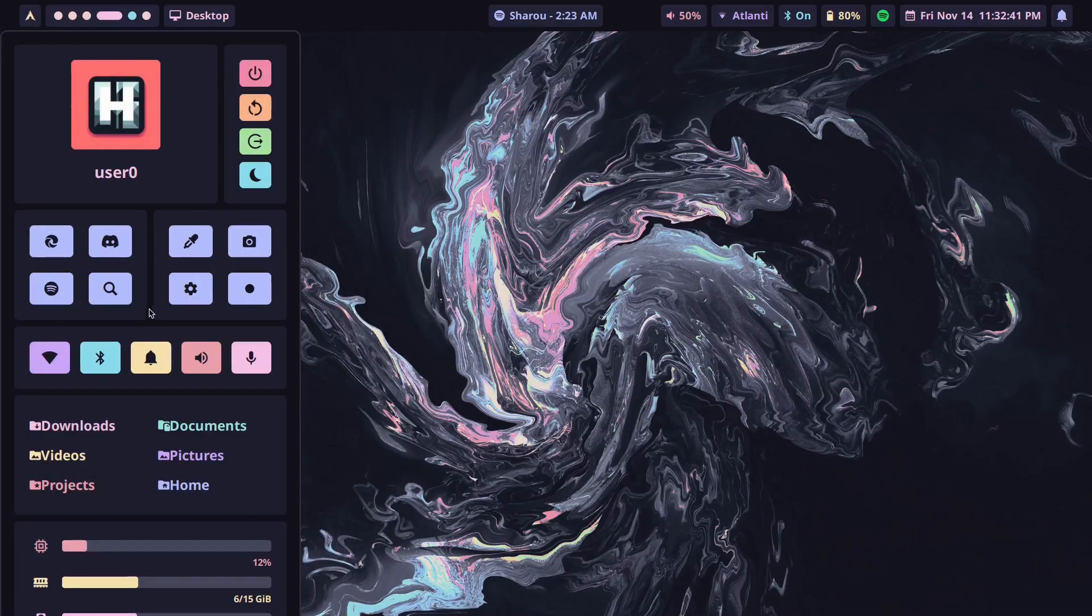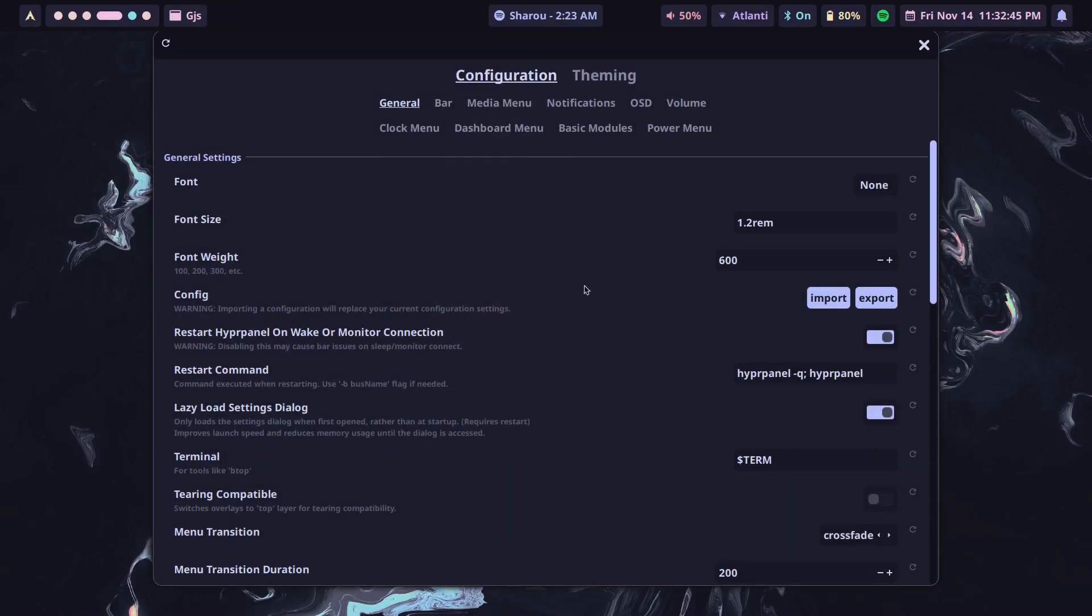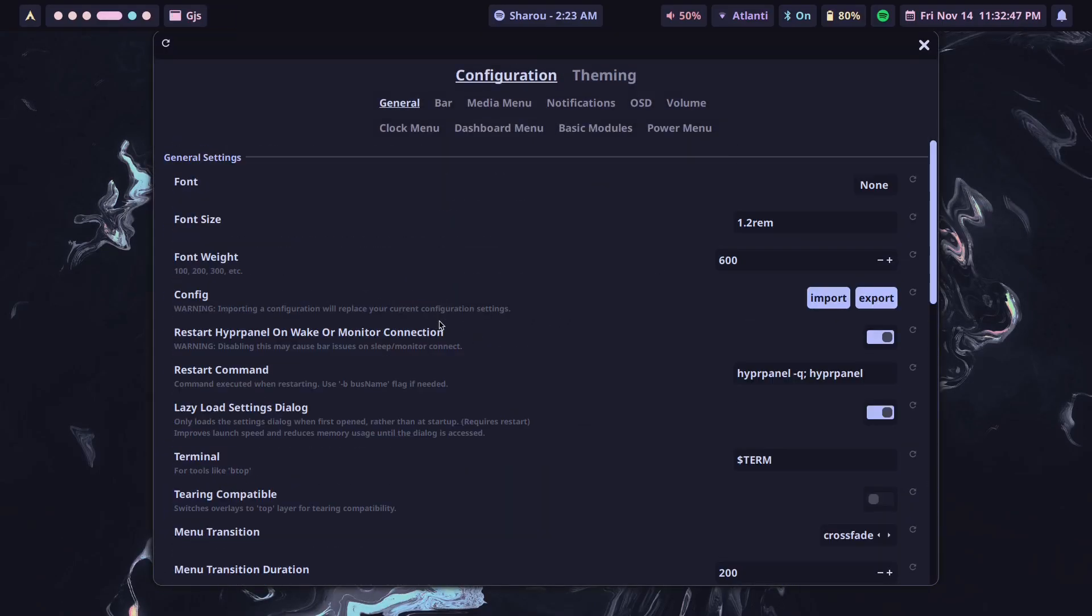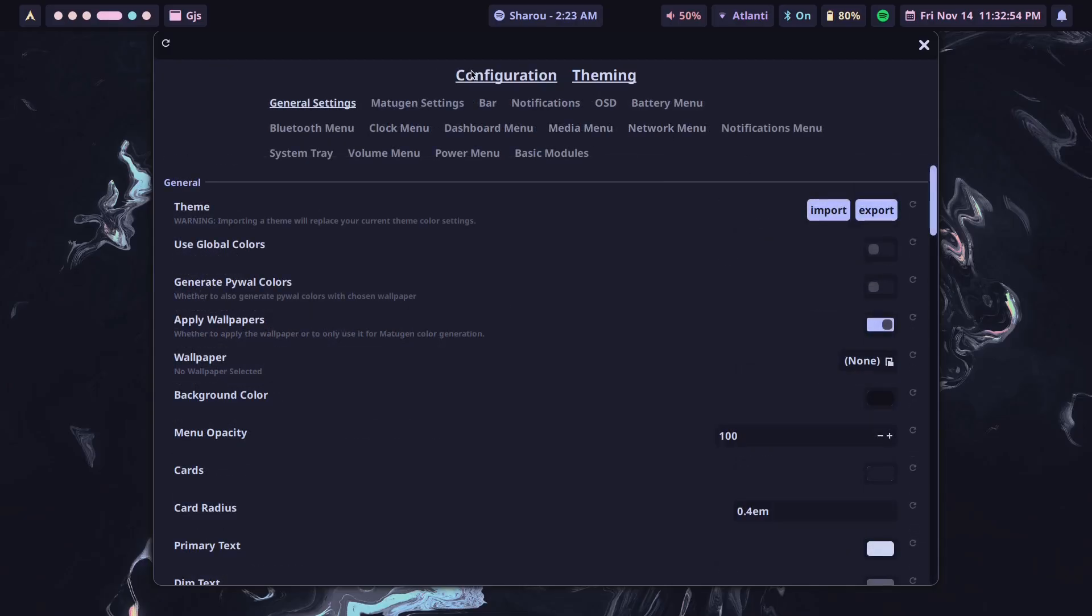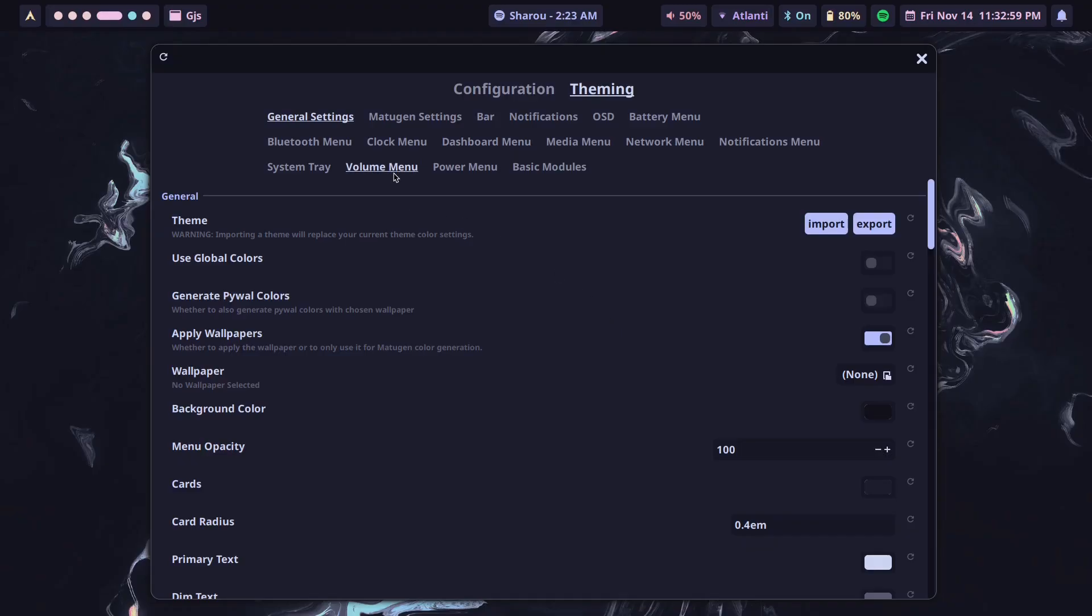This is HyperPanel right now. Despite it looking this good and despite the fact that you can actually make it look even better by going into the settings menu and then configuring a bunch of settings, you can do a lot of stuff. That's great, but there is something missing that I personally noticed.